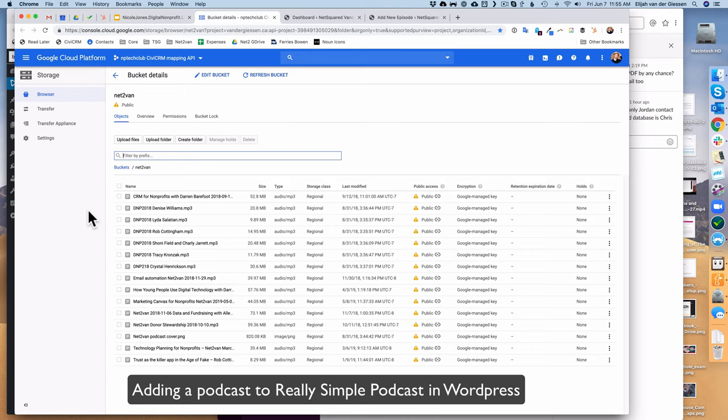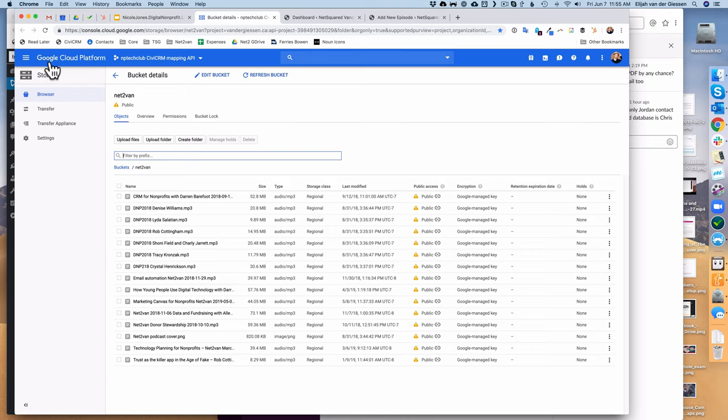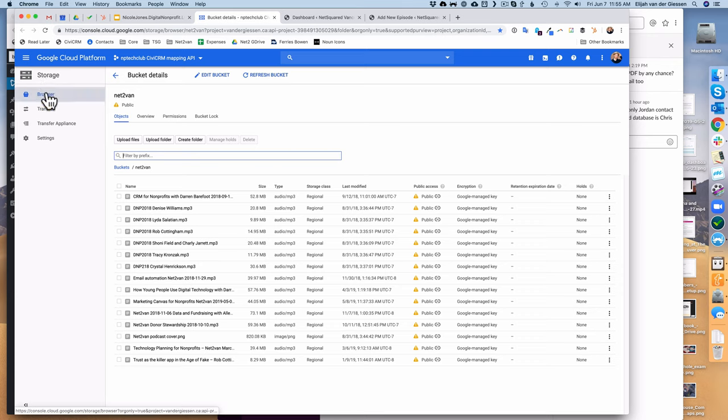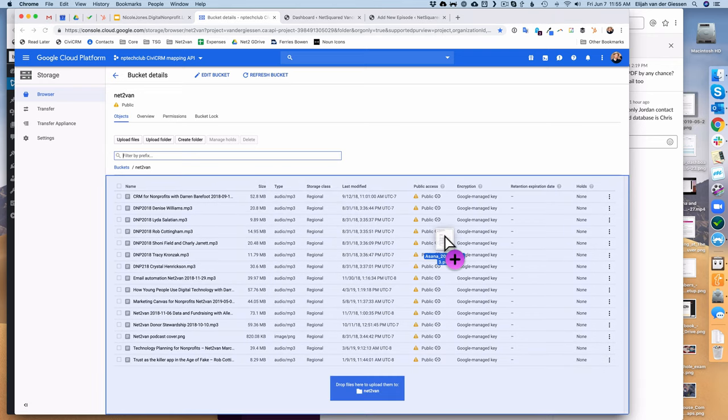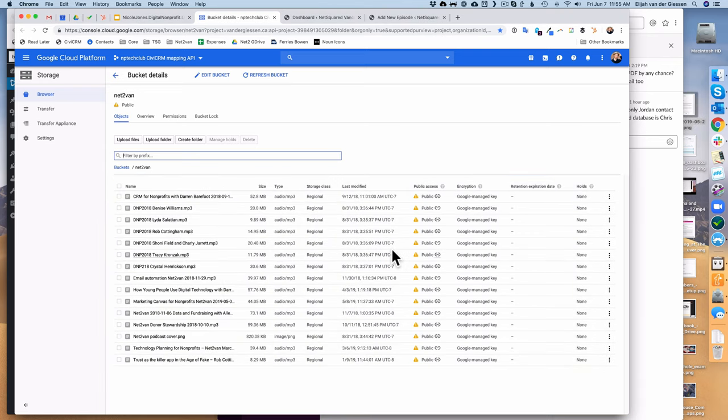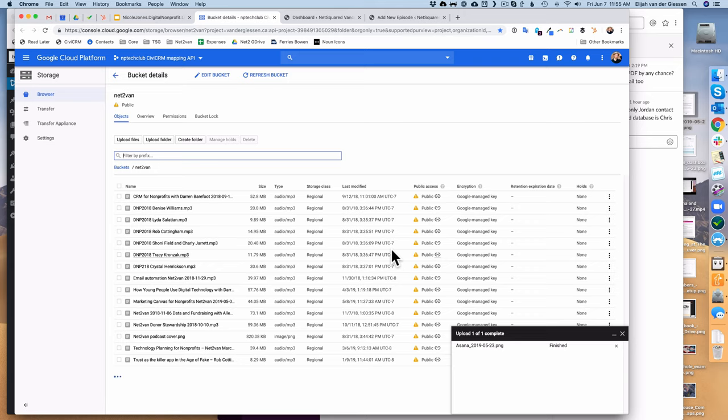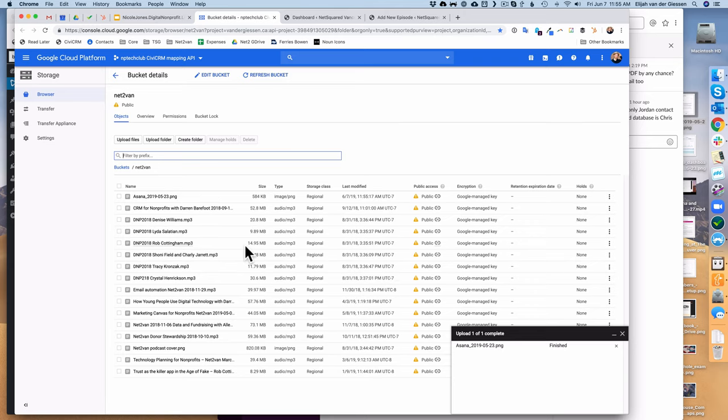Step one is you go into the Google Cloud Platform and into the storage bucket. From there, you'll see there's this directory and you'll just go and basically drag your mp3 file in here. It goes through the uploading process and now you've got a file.